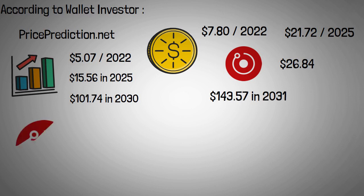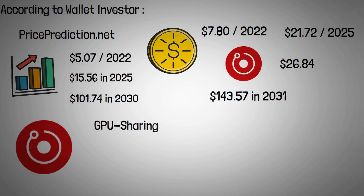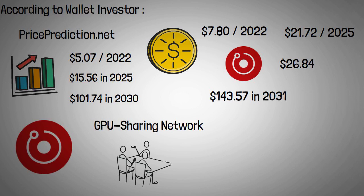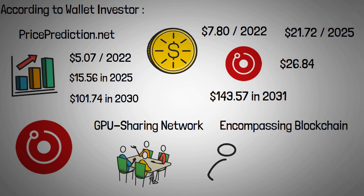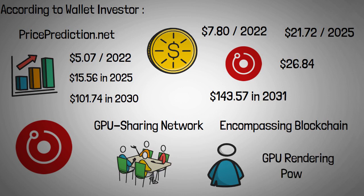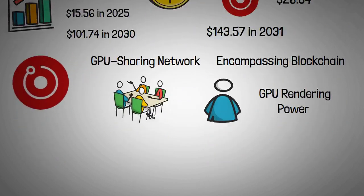RNDR Network's decentralized GPU sharing network can benefit a vast and impressive spectrum of industries and use cases. Unlike projects that claim to be an all-encompassing blockchain solution that users can build anything on, RNDR has focused on one specific subsector, GPU rendering power, and provides a democratized solution to the burgeoning computational needs of the digital realm.